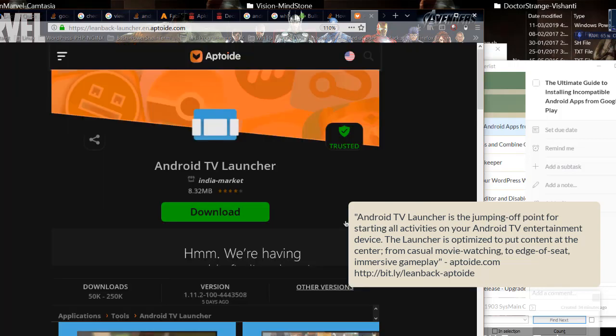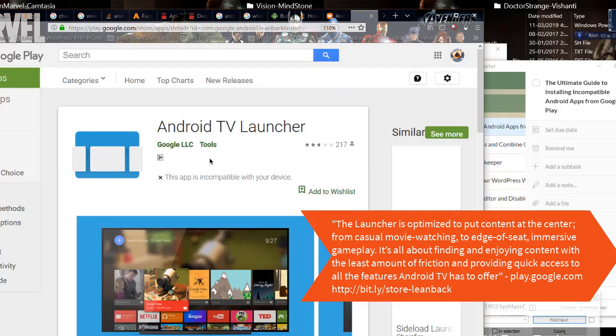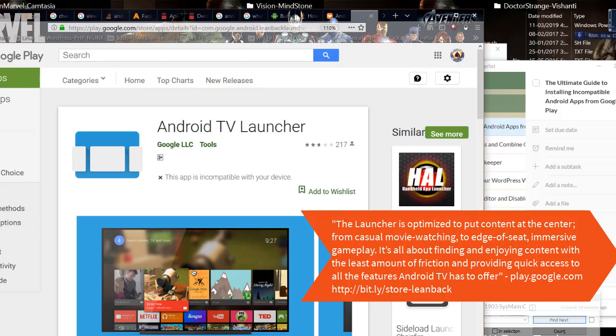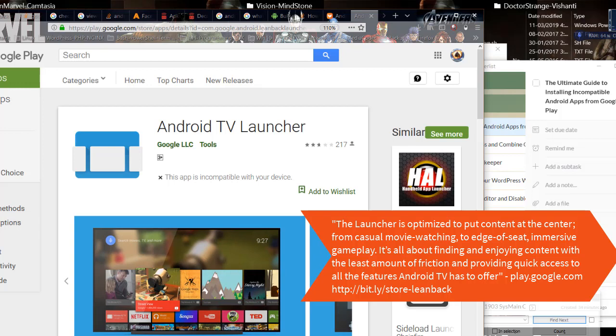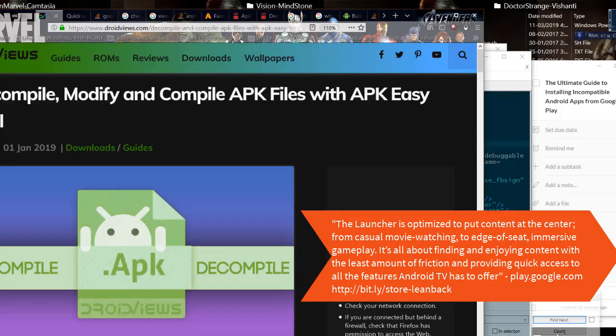The launcher is optimized to put content at the center, from casual movie watching to edge of seat immersive gameplay. It's all about finding and enjoying content with the least amount of friction and providing quick access to all the features Android TV has to offer.